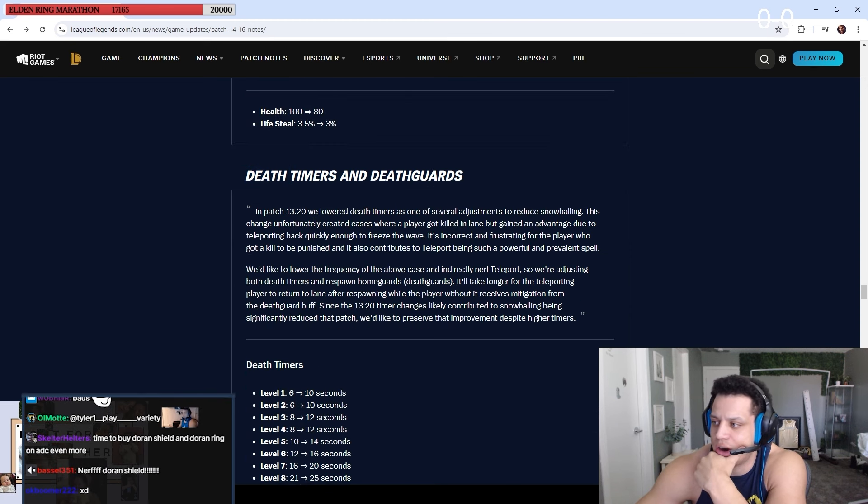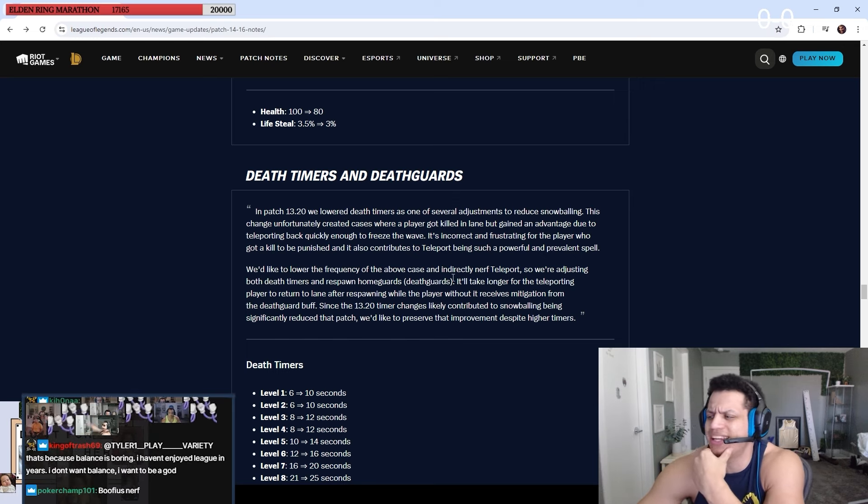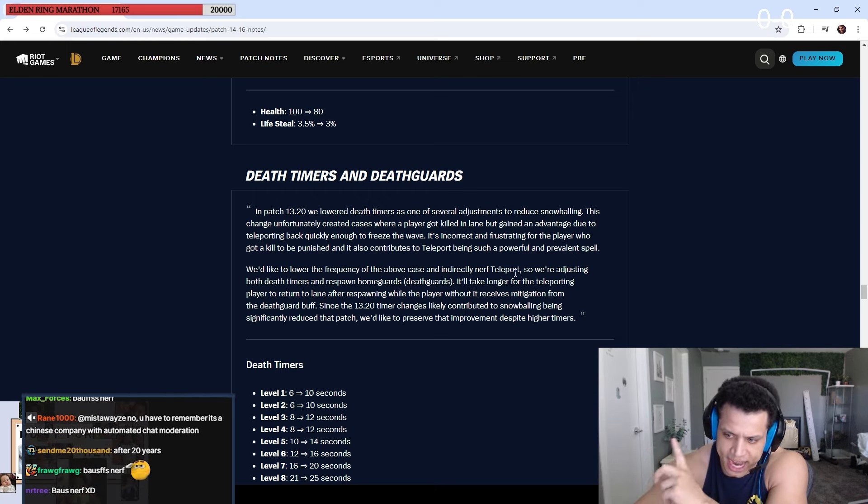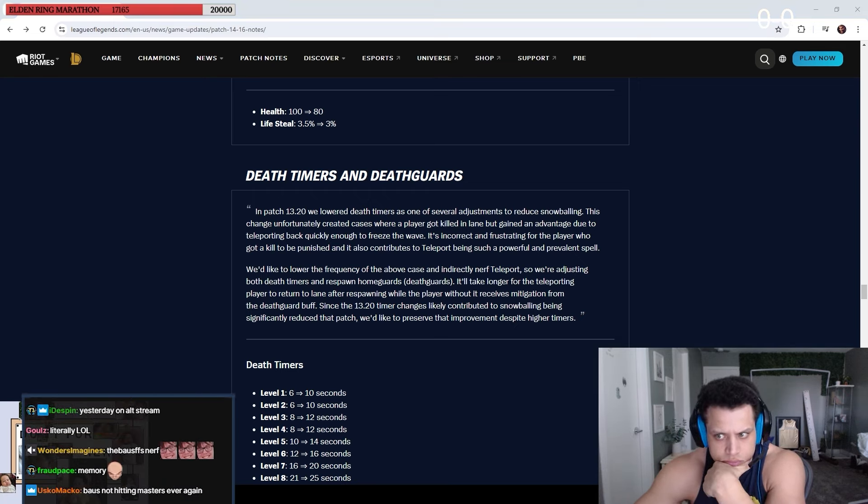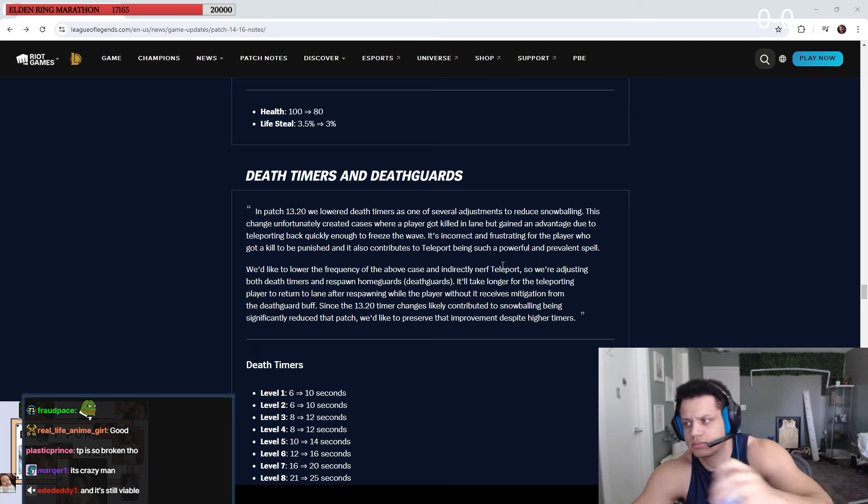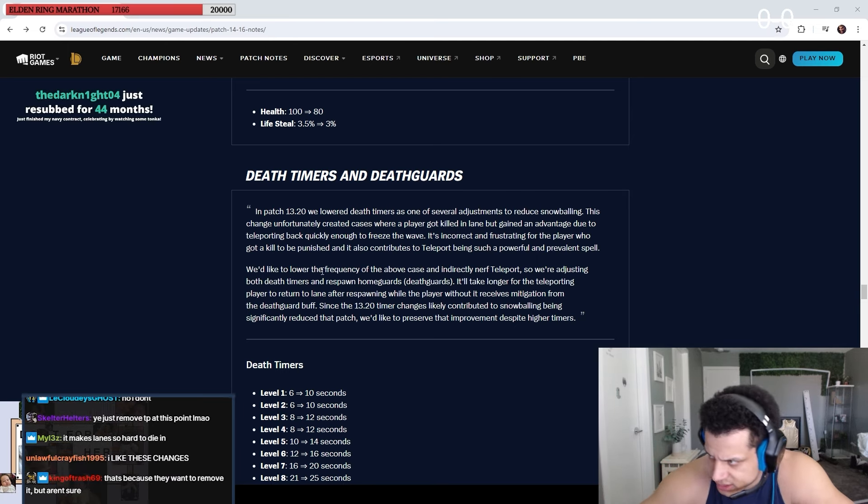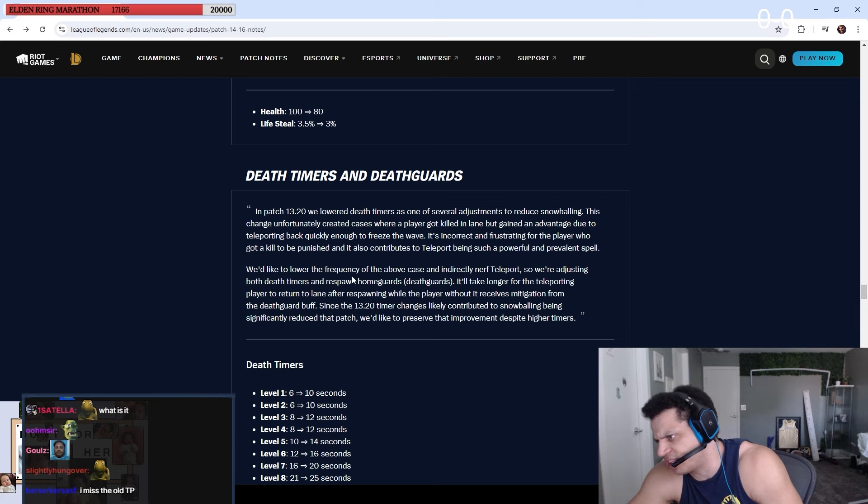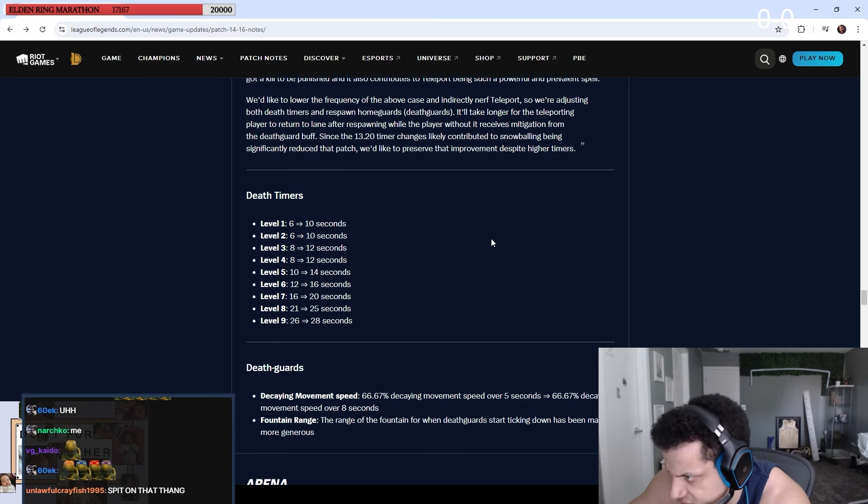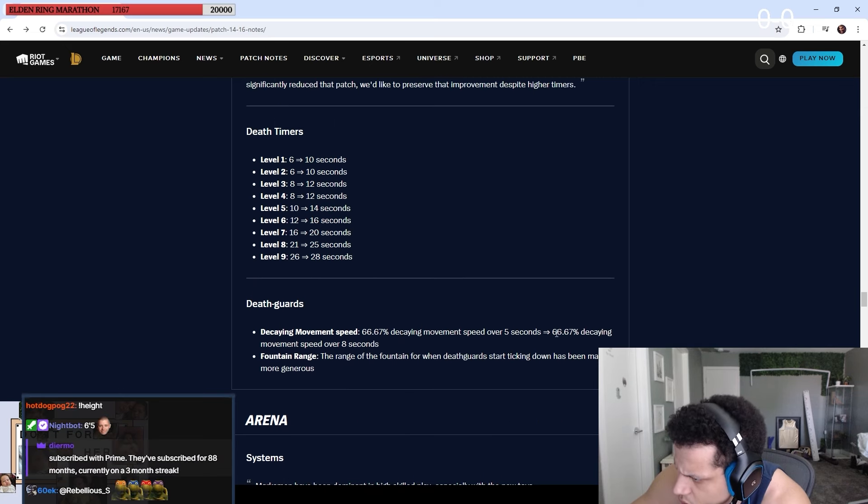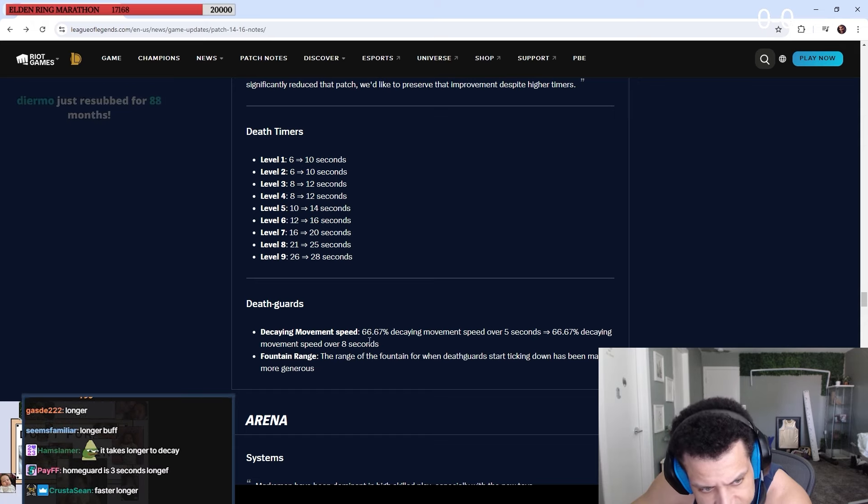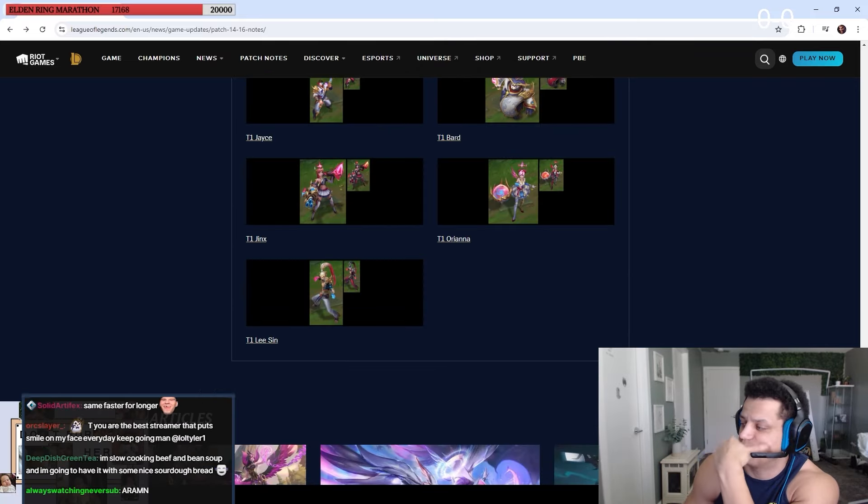Death timers and death guards. We lower death timers, there's one of several deserts that do snowballing. The change unfortunately is creating a case where a player got killed in lane but gained an advantage due to teleporting back quickly enough to freeze lane. This happened to us yesterday by the way, against the Irelia. She solo killed me, I TP'd back, her wave was fucked, I killed her. Dude, I think they hate TP. Brother, I think they've nerfed TP like 20 times in a row. So it's increased a little bit, movement speed decaying over 8 seconds. Here's a buff. Ranges of Fountain from a death guard start cooling down has been made more generous. Arena, don't give a shite.